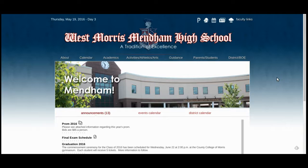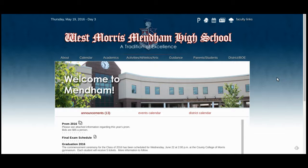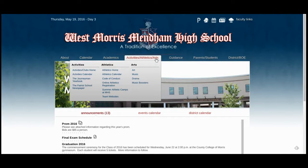To begin, navigate to West Morris Mendham High School's homepage at wmmhs.org. Once you are on the homepage, find the Athletics, Activities, and Arts tab, and under the second column for Athletics, select Online Athletics Registration.